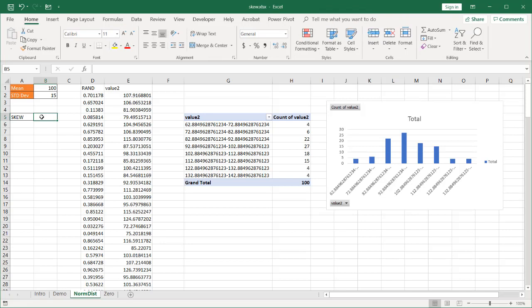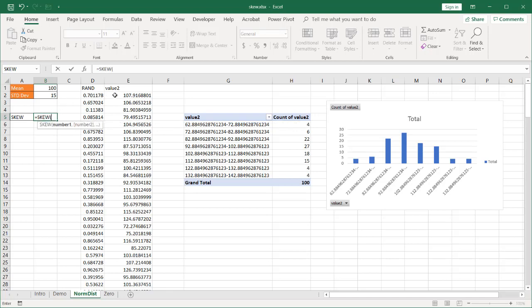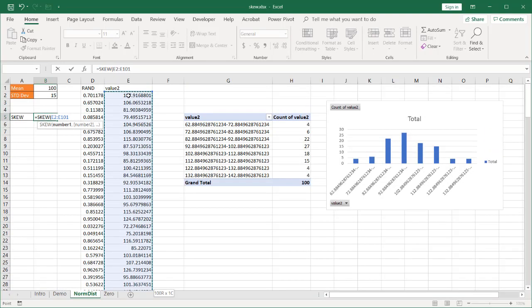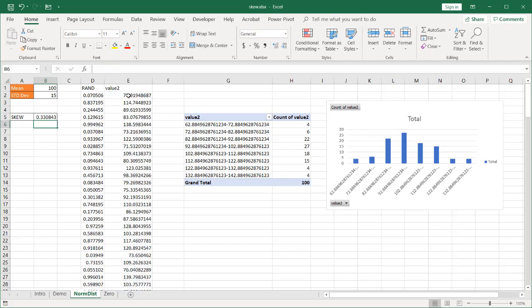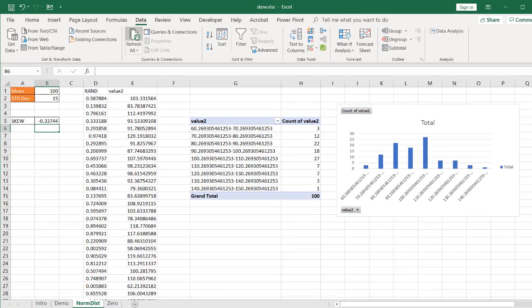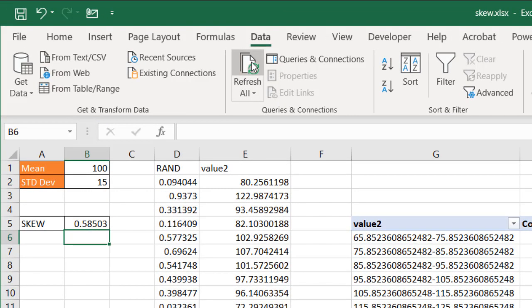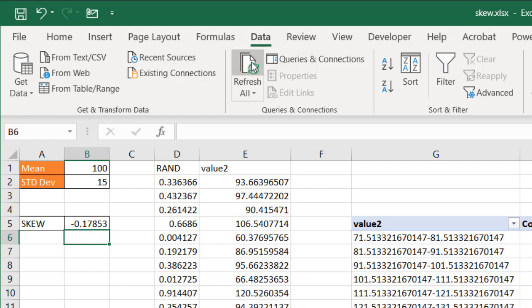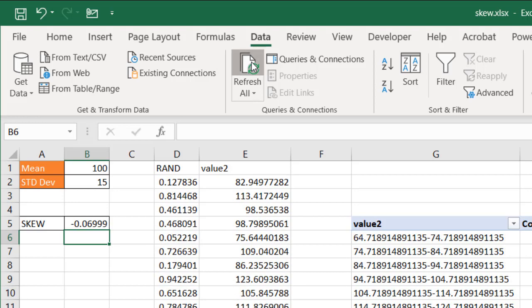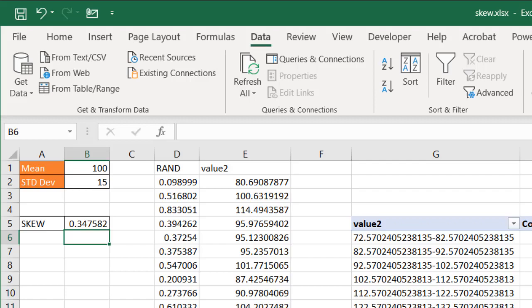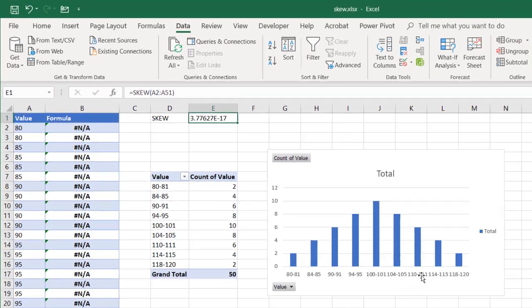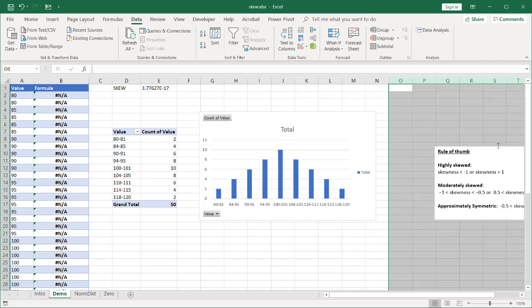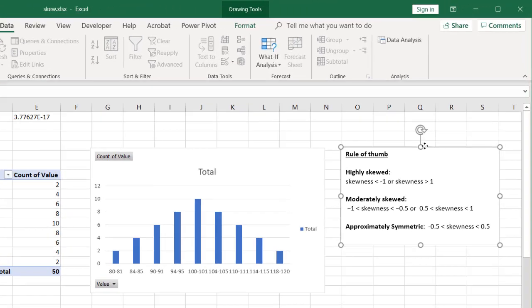And if we want to look at the skew. Type S-K-E-W. Tab the open parentheses. Look at my values here. Control shift down arrow. Press control backspace to get back up to that cell. Close my parentheses. Press enter. And let's refresh this every once in a while. You can see that this is pretty close to zero. It doesn't go above one or it is not less than negative one. And that gets to the question of how do you interpret the skew number? So a rule of thumb.